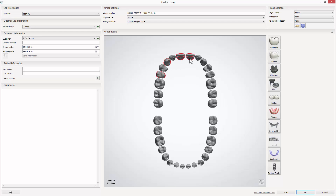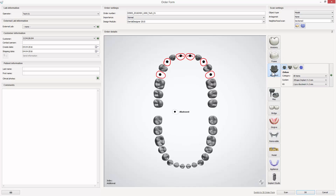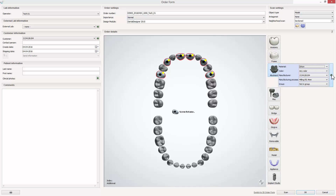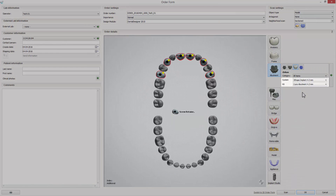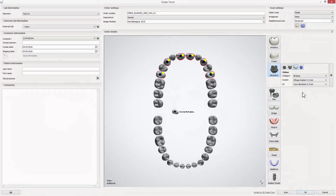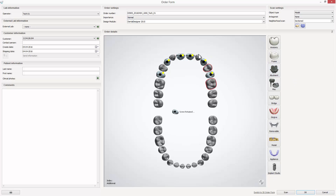Start with creating a new order. Mark the teeth you are going to work on and select a screw retained crown. Select zirconia as a material of choice if it is not default. Remember to choose the right type of implant system and kit. While scanning, always use a corresponding scan flag which must be screwed to the model.